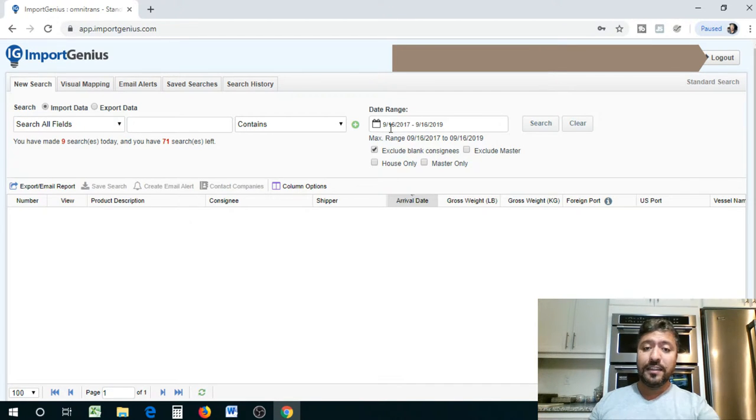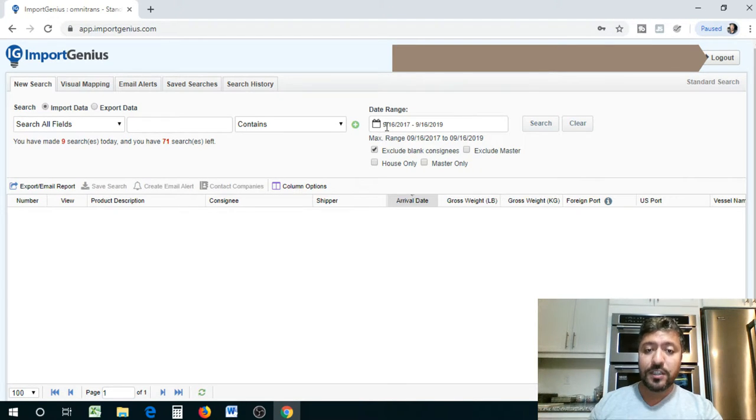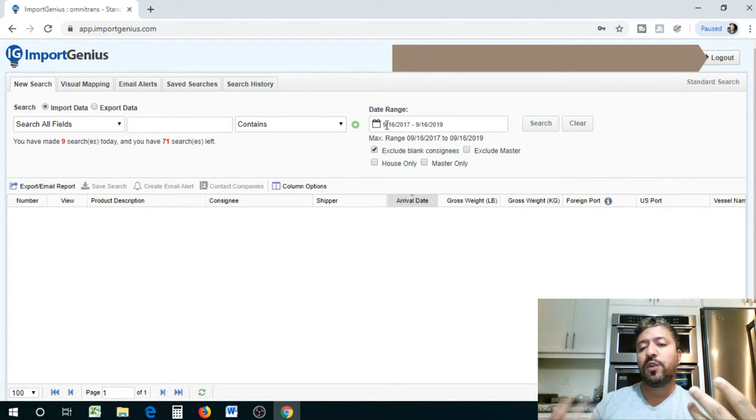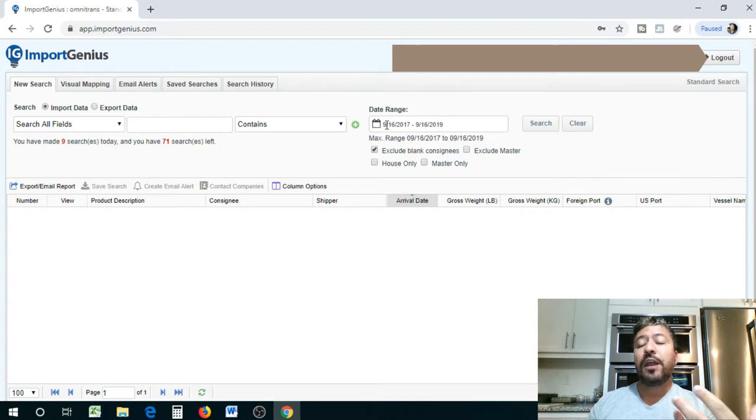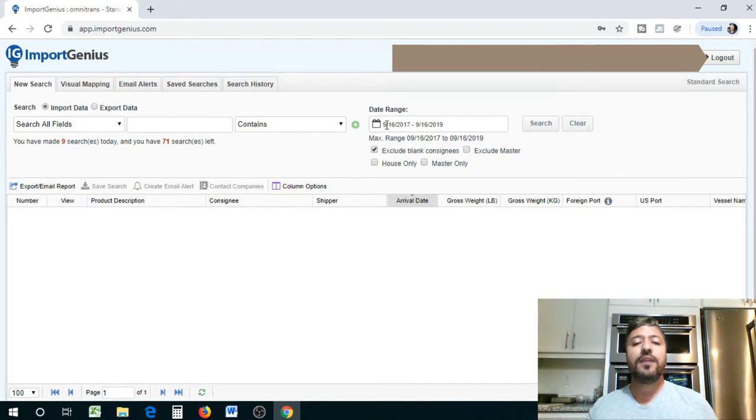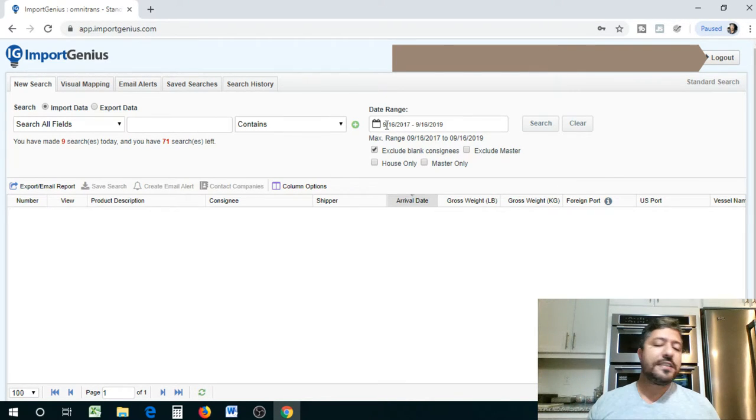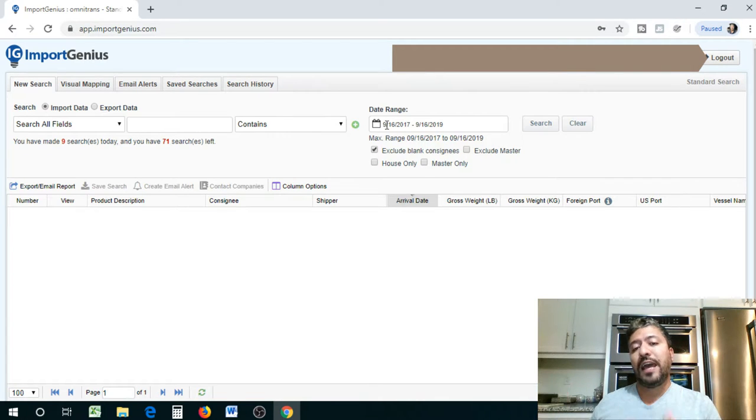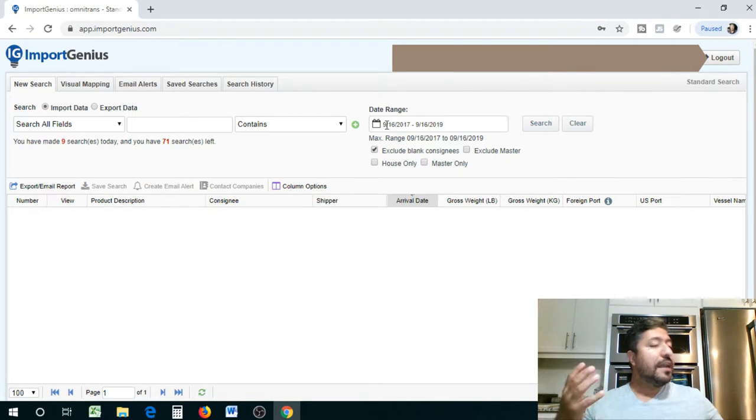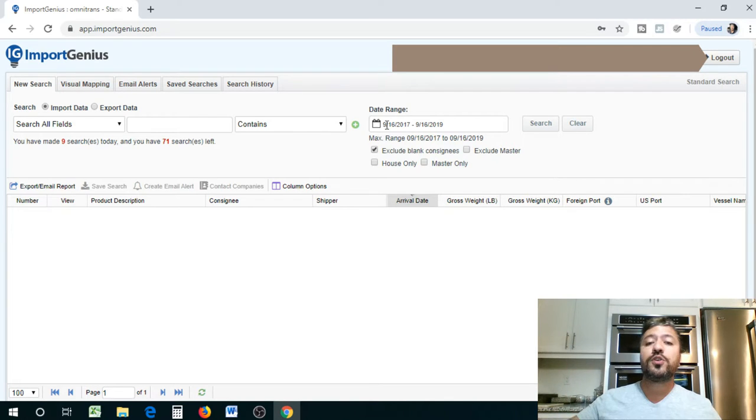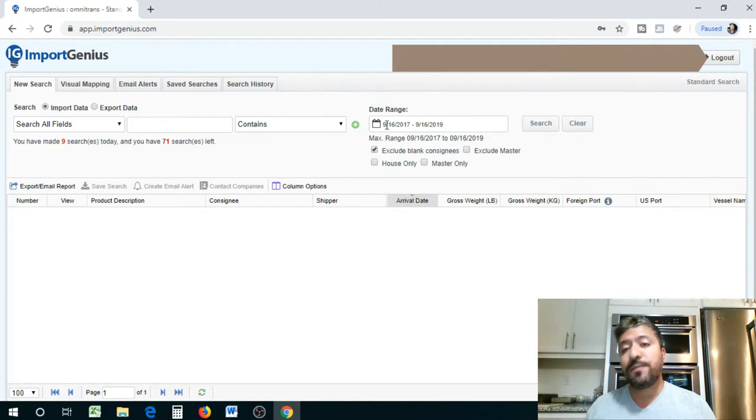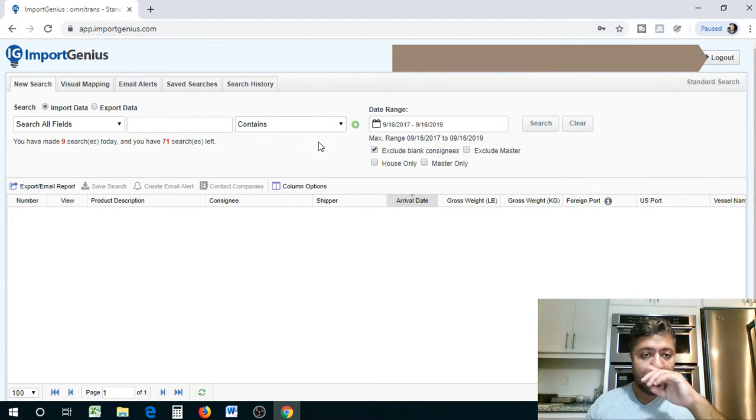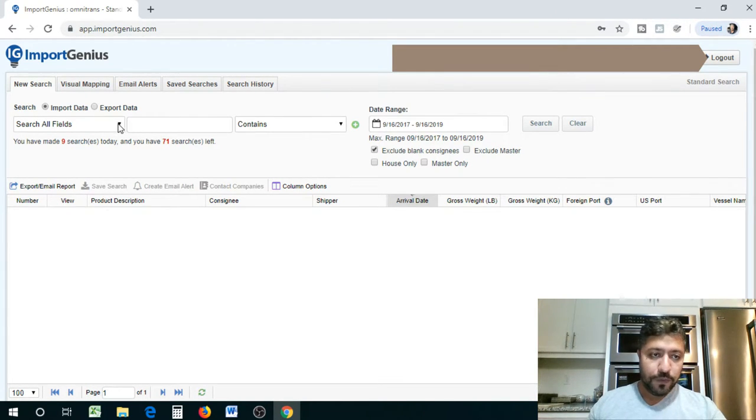So the date range that I get is two years worth of data, but I always search a 12 month period just for the sake of knowing exactly how much they bring in over an annual period. Now you can do a monthly search, but I like to keep it a little bit longer so I can have more visibility on their activity.